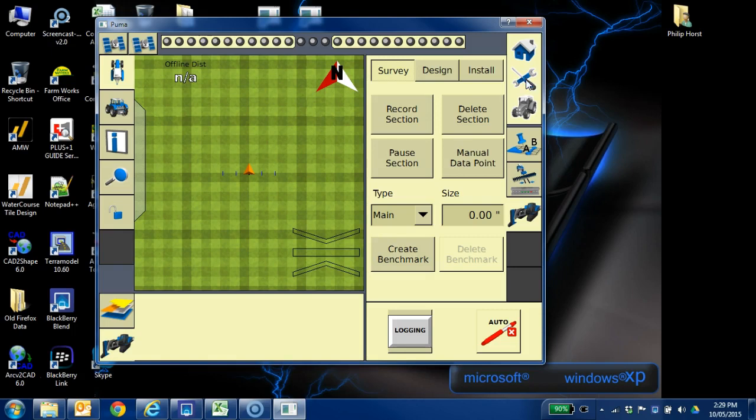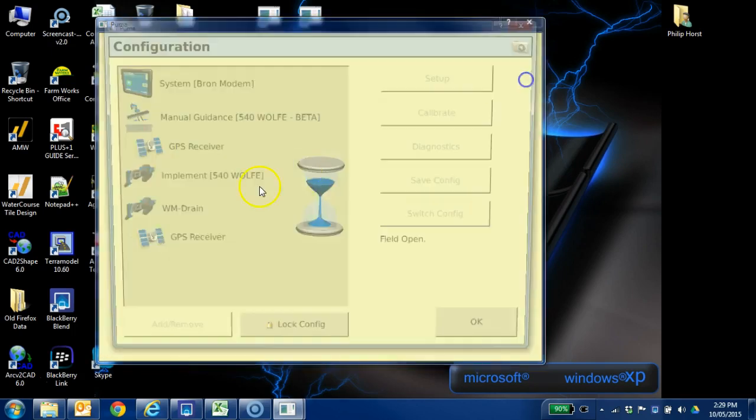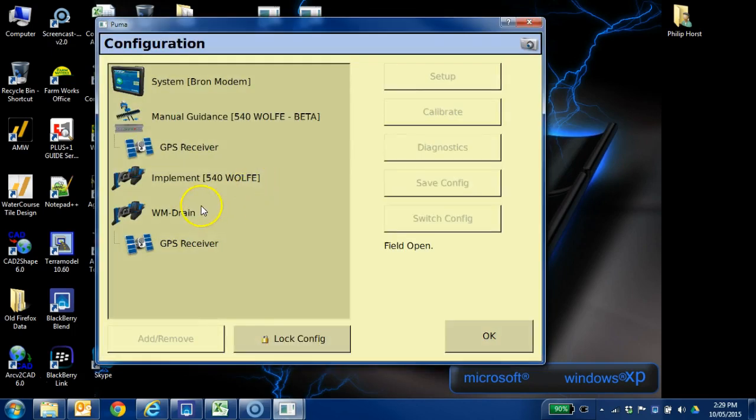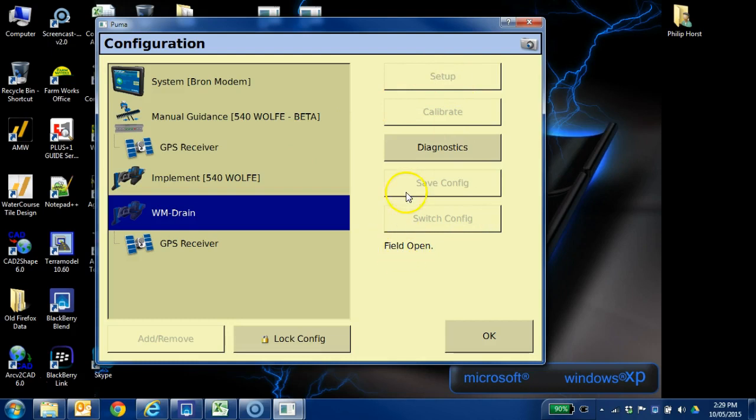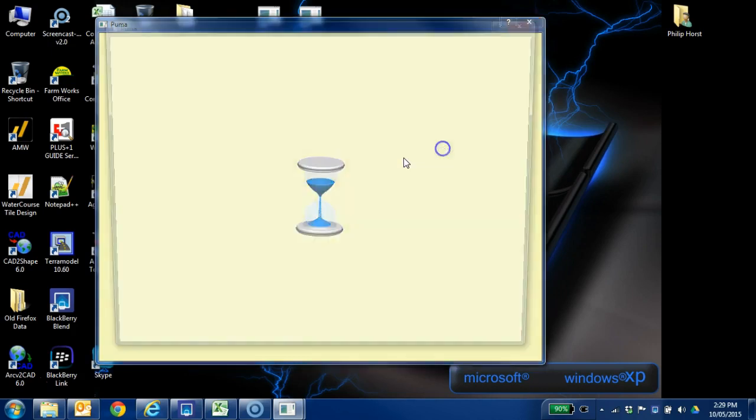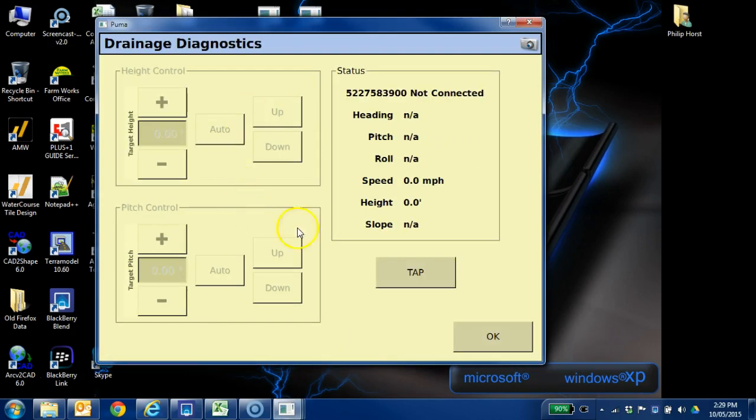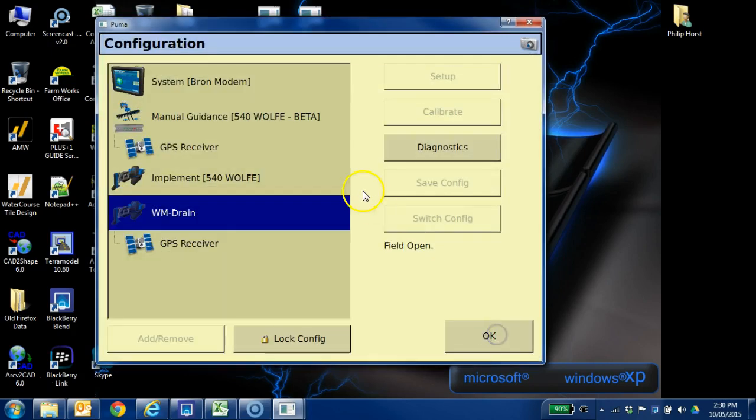So what we're going to do is we're going to hit the wrench and just kind of demonstrate that. If we go into WM Drain, setup is great at saying field is open, we can't do it. We can do diagnostics, we can look at the pitch sensor, which in this case it's connected, but it's not connected on the simulator. The software thinks it's connected, but it's not visible.